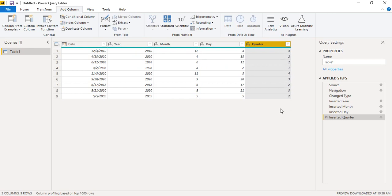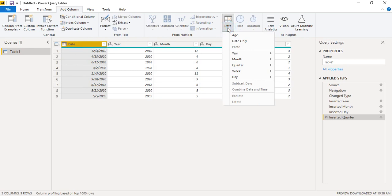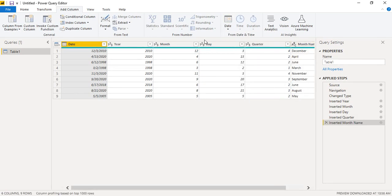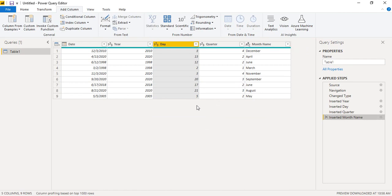Note that the month values are integers (1, 2, 3...). If instead of numbers you want the name of the month — like December, April, June — go to Date → Month → Name of Month. Once you get the month names, you can delete the earlier numeric month column by removing the 'Inserted Month' step, keeping only the more readable name.